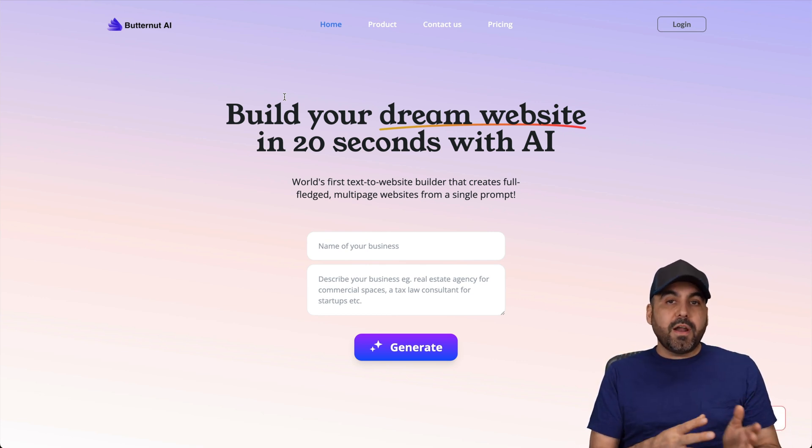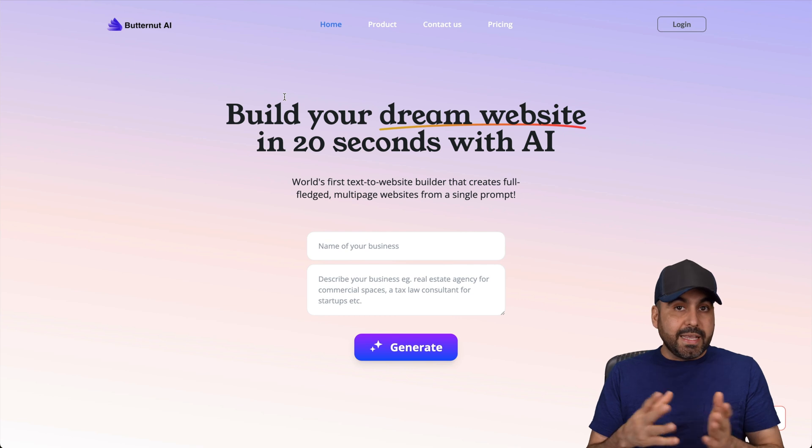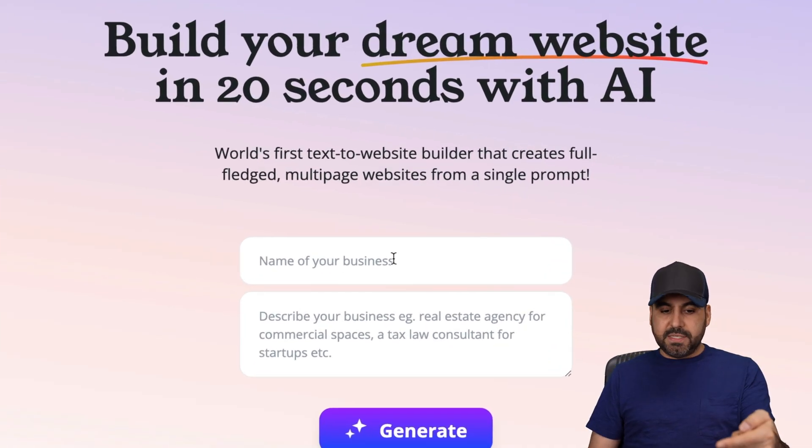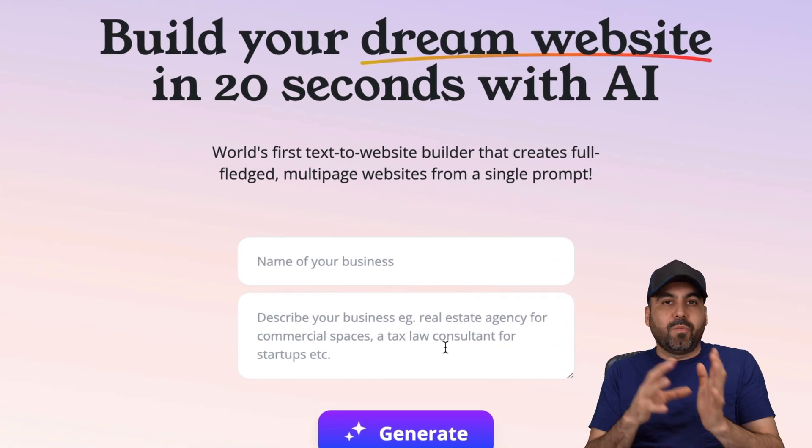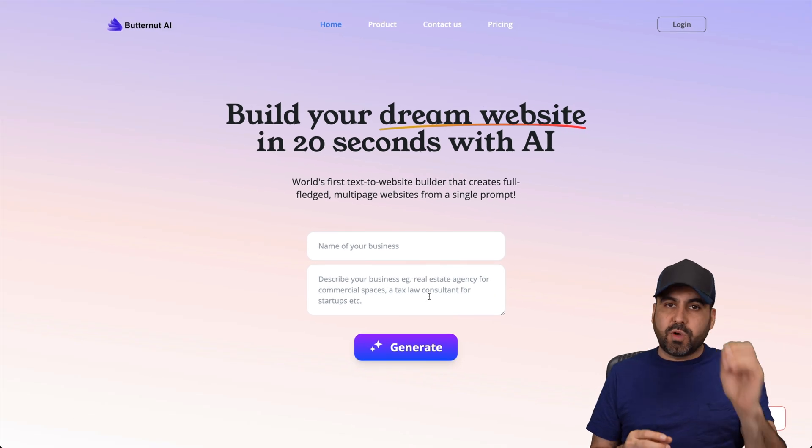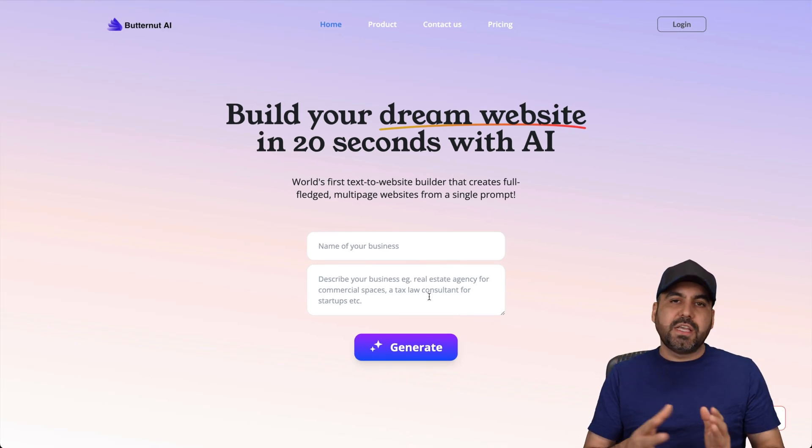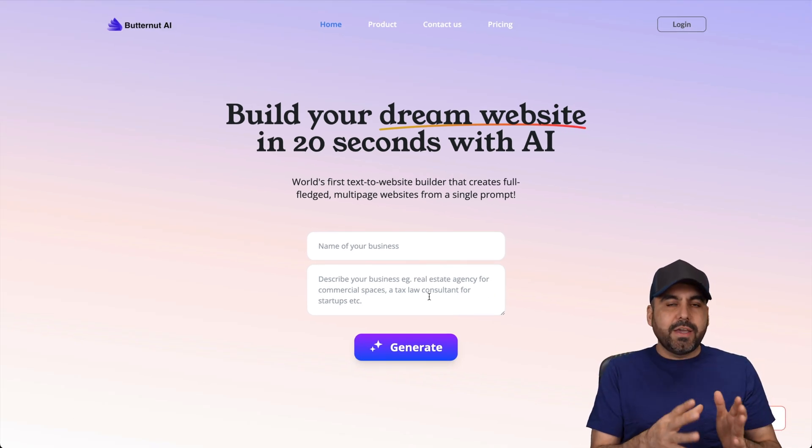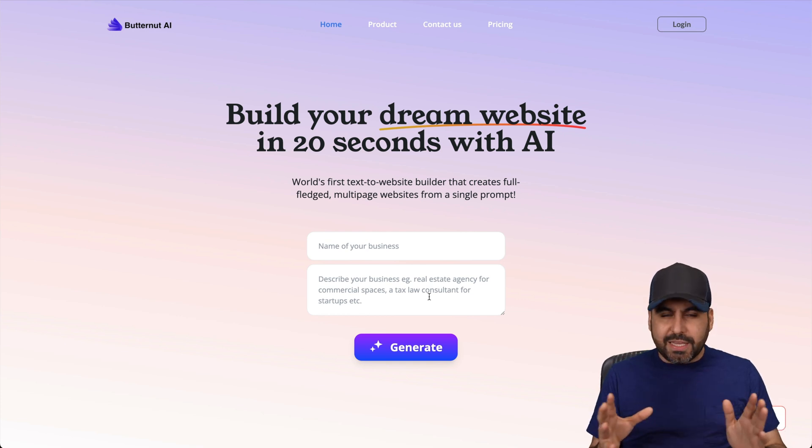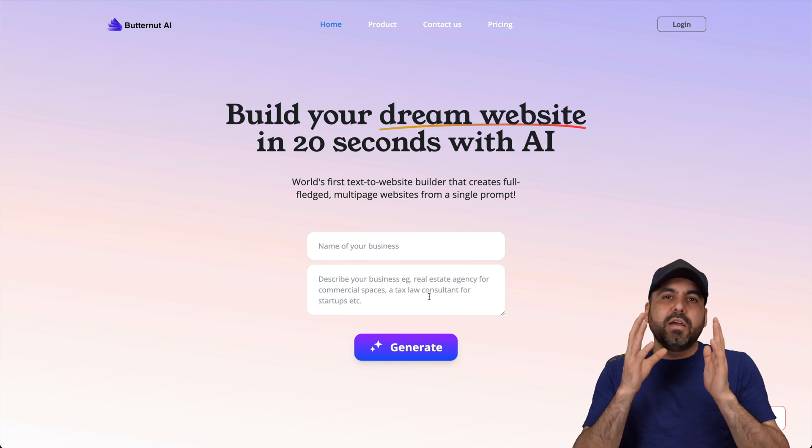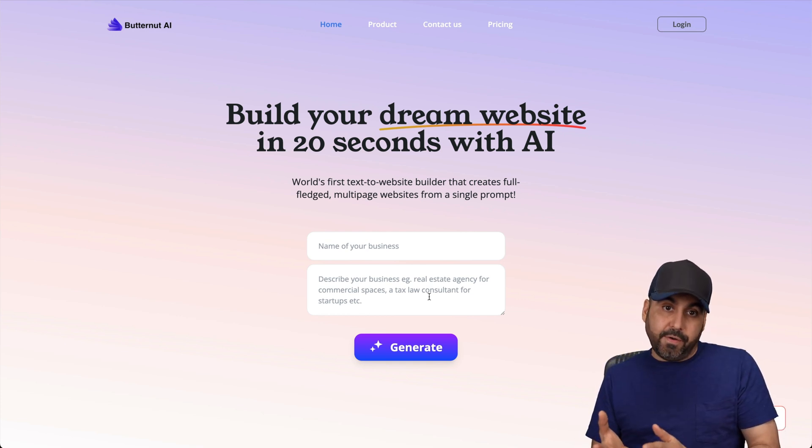With Butternut AI, it can generate a website really easily by adding your business name and the description, and it will let you edit the website afterwards. You can change the description, titles, buttons, images, and all that stuff, which is a really good idea if you want to build websites really easily and if you don't have any website building knowledge out there.